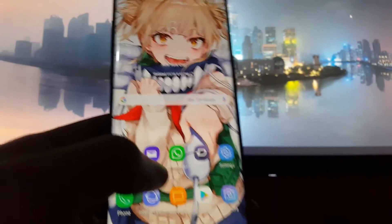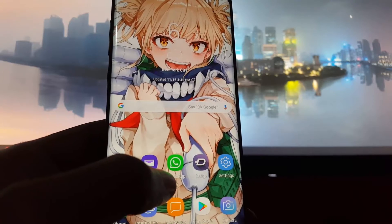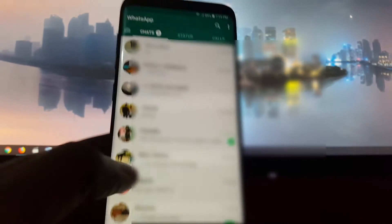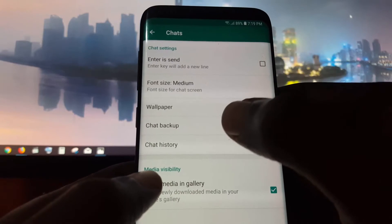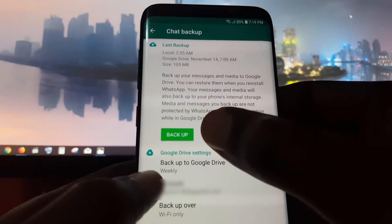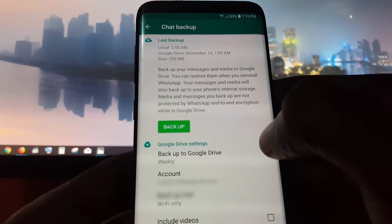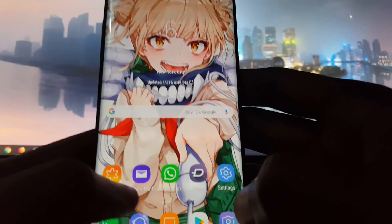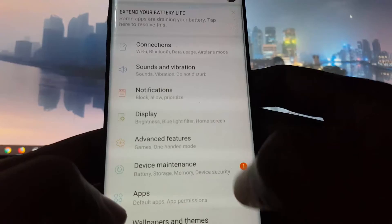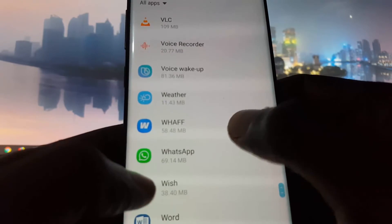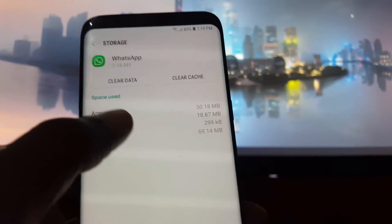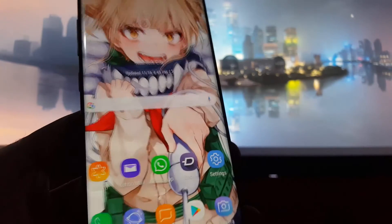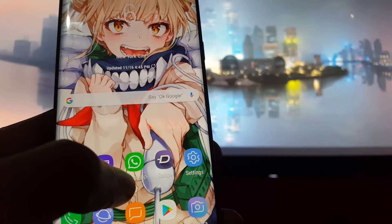If those fail — trying a different network, updating the app, and so on — the next step is to launch WhatsApp. Once you're in WhatsApp, tap the three dots in the upper right, go to Settings, then Chats. Once you're in Chats, do a chat backup and allow it to finish its process. Then go to your phone's Settings, find Apps, and locate WhatsApp. Once you're in WhatsApp's app settings, go to Storage.